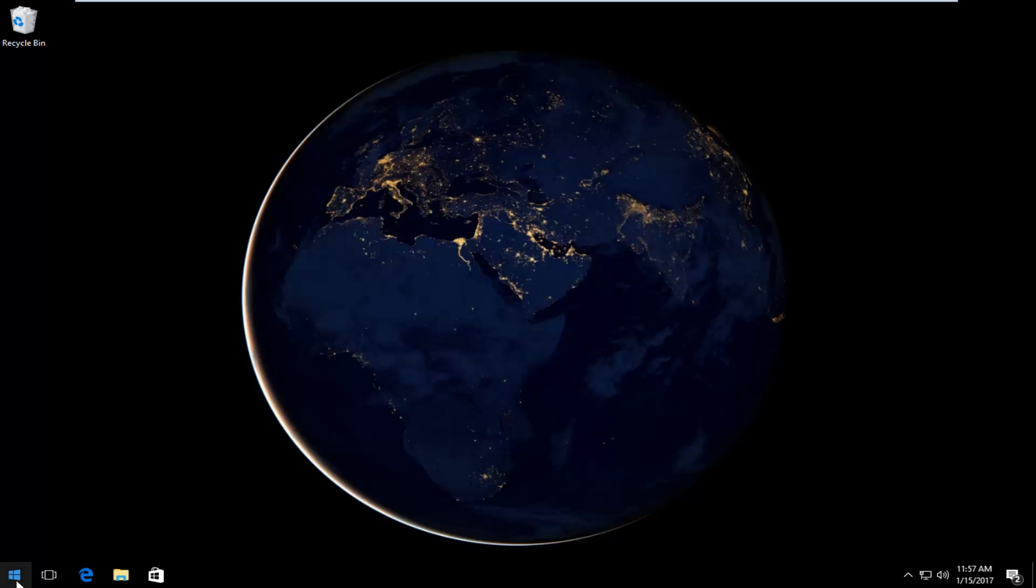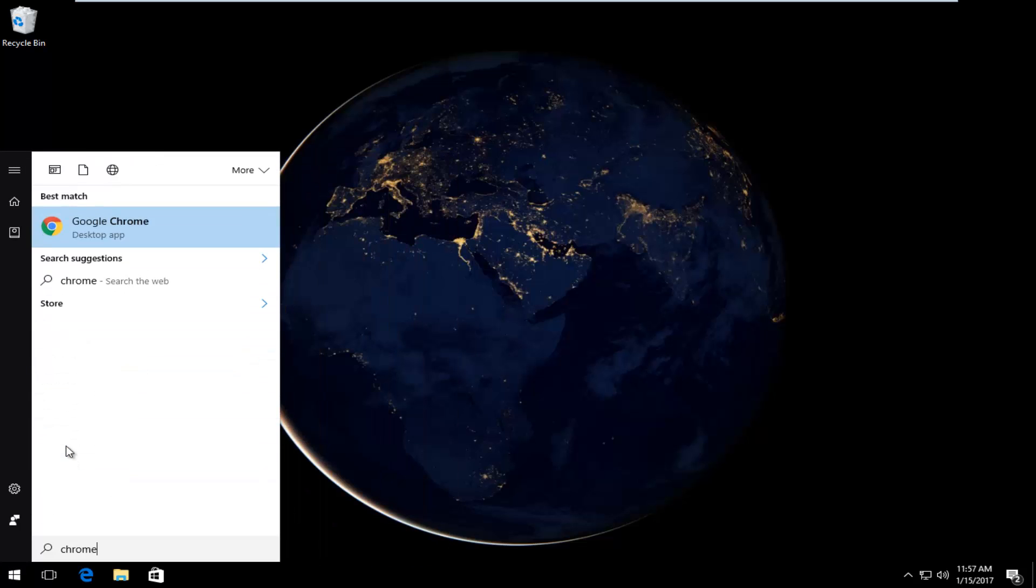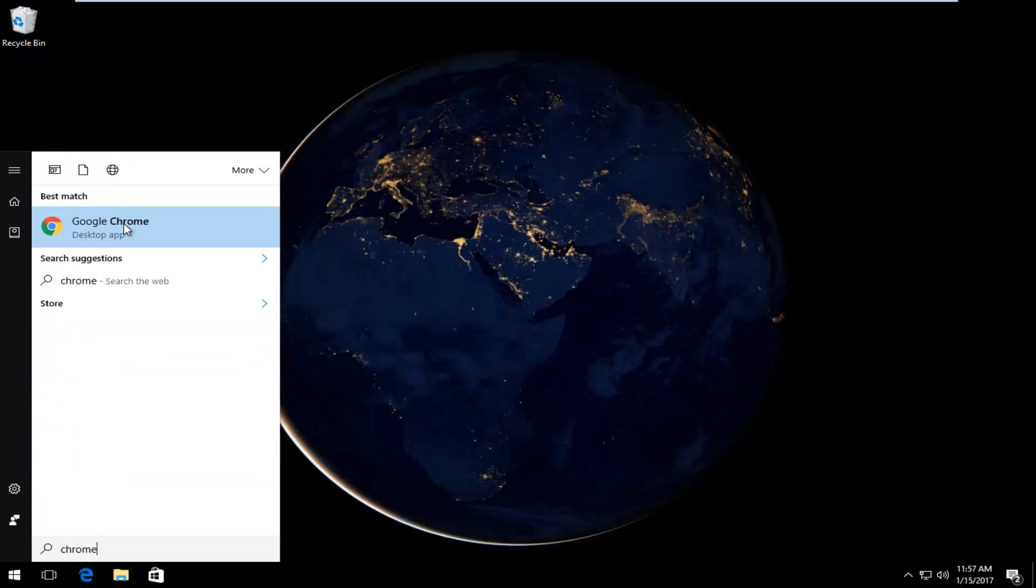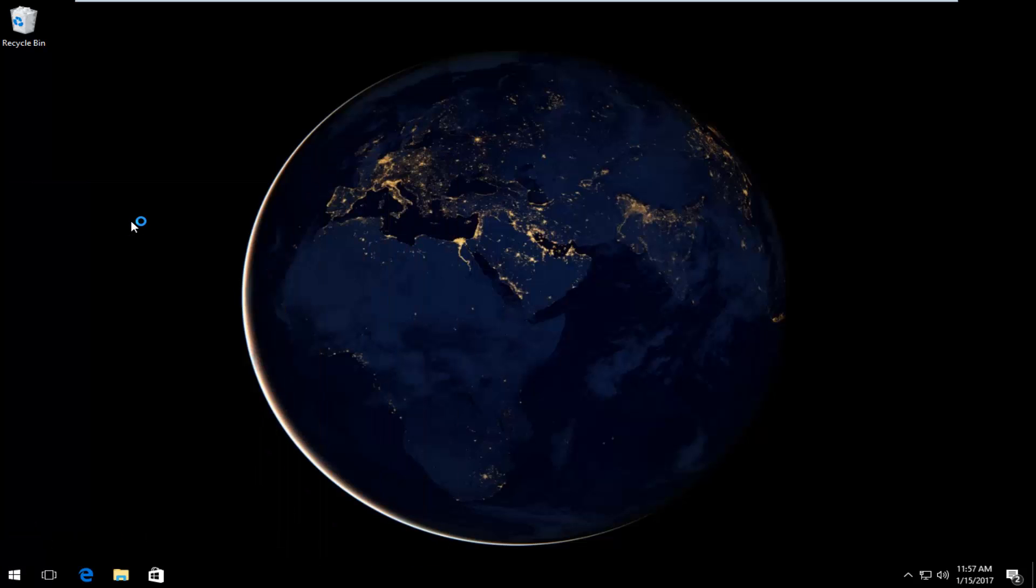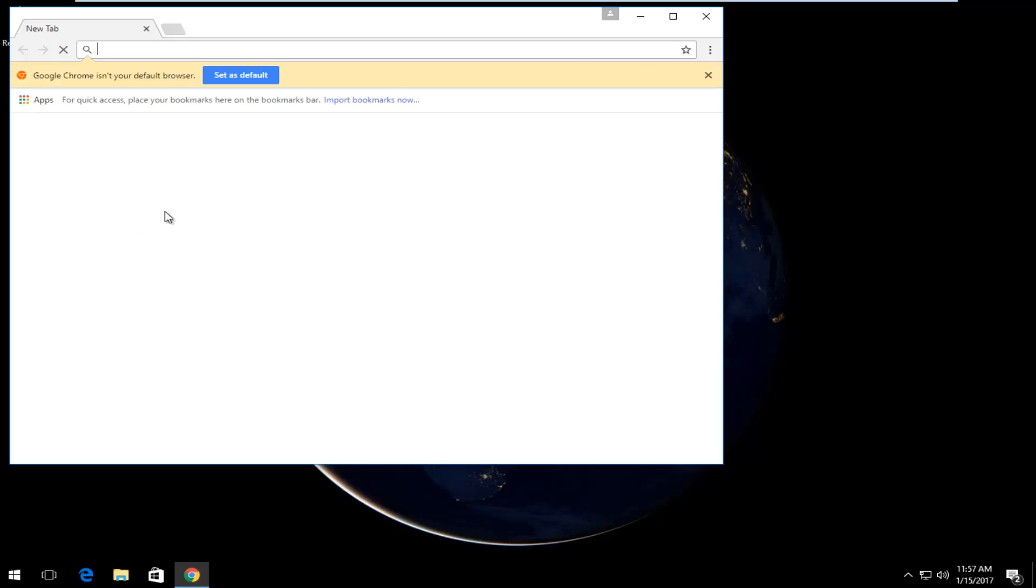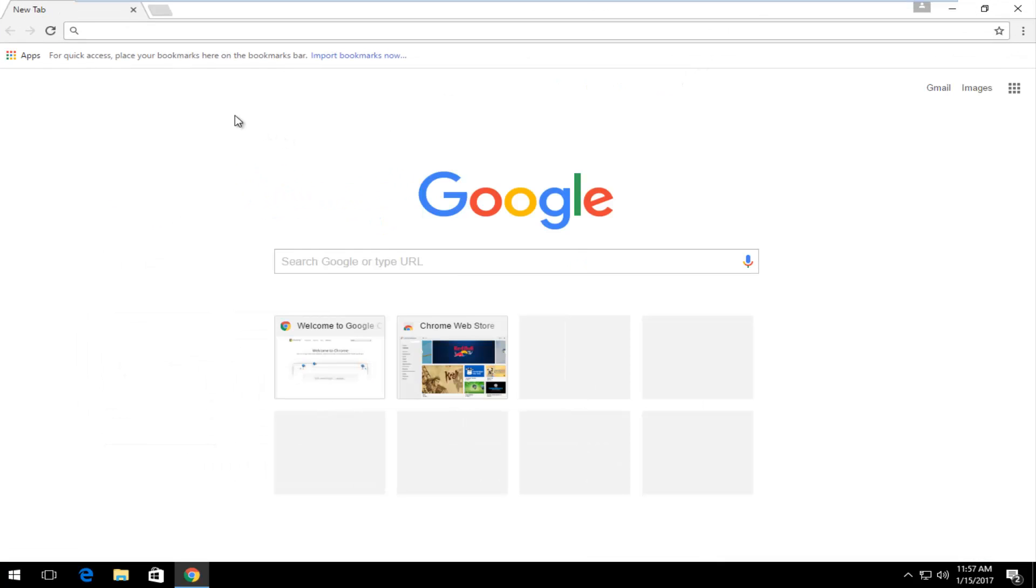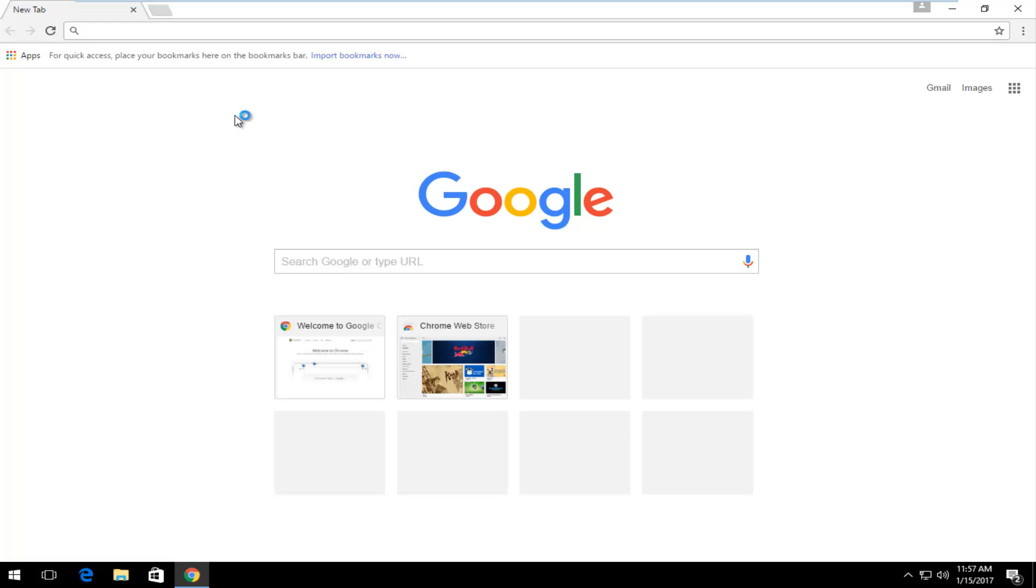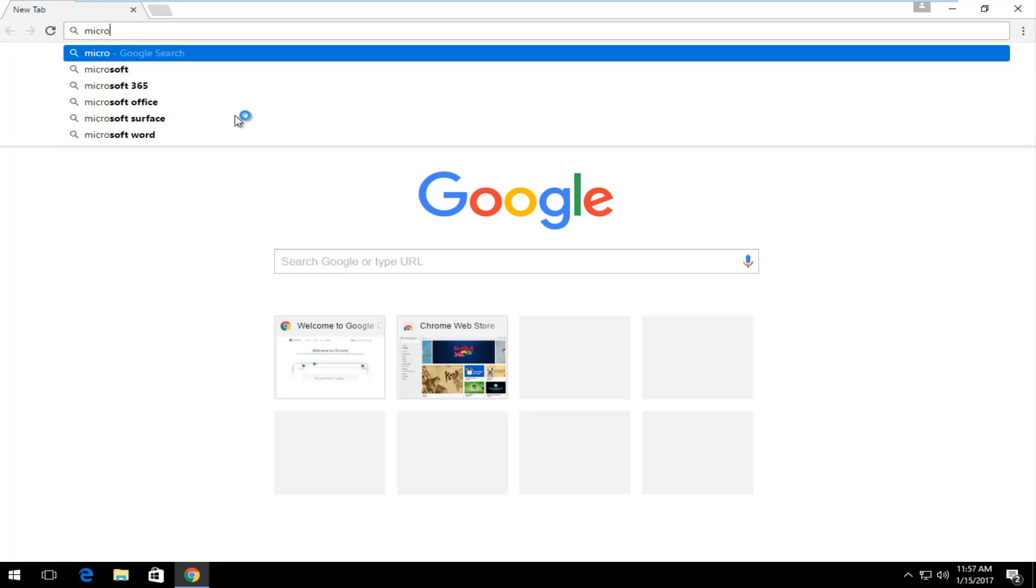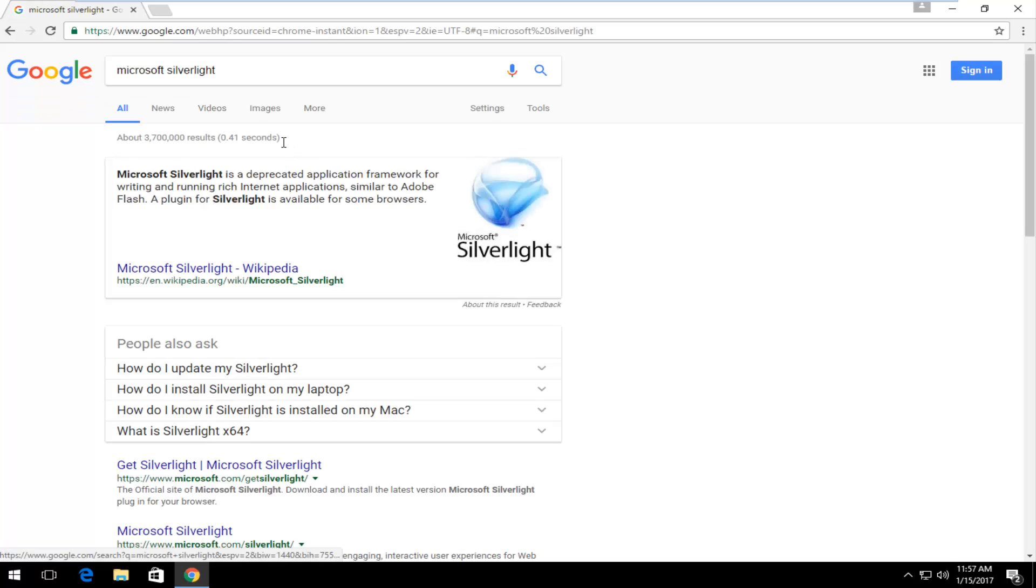The quickest way to do it would be to open up a web browser here. I'm just going to open up Chrome. It doesn't have to be Chrome, it can be any other browser you choose. Once you're on Google, you want to type in Microsoft Silverlight and then hit enter on your keyboard.